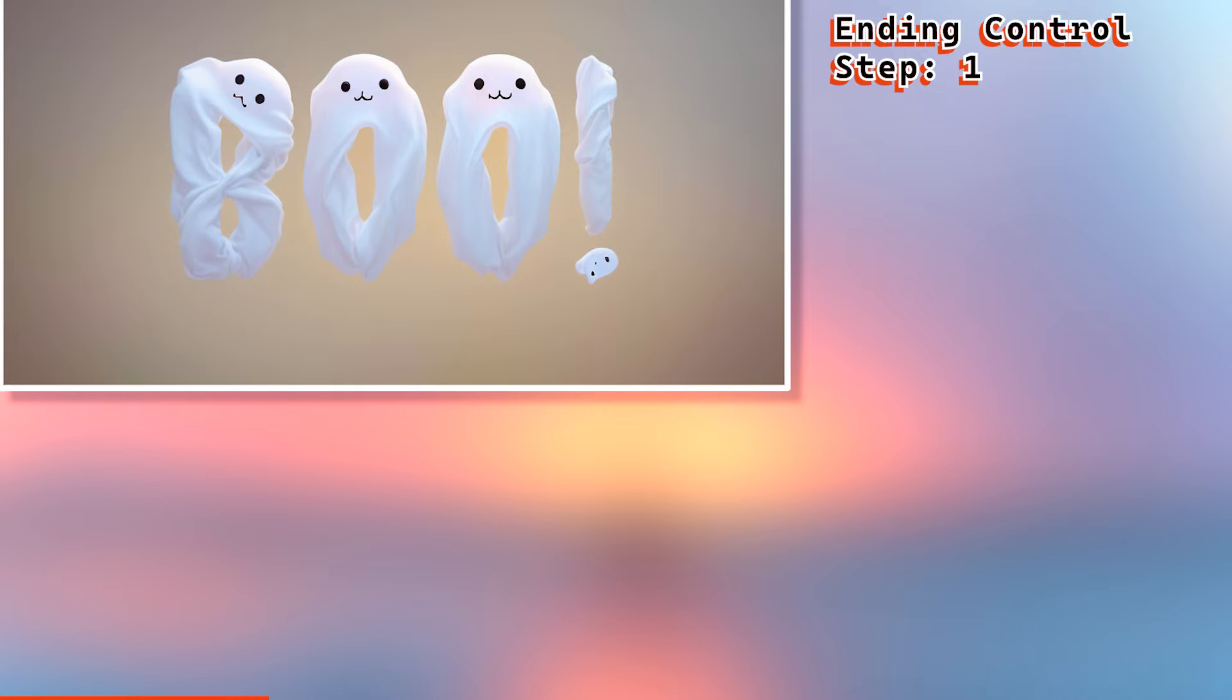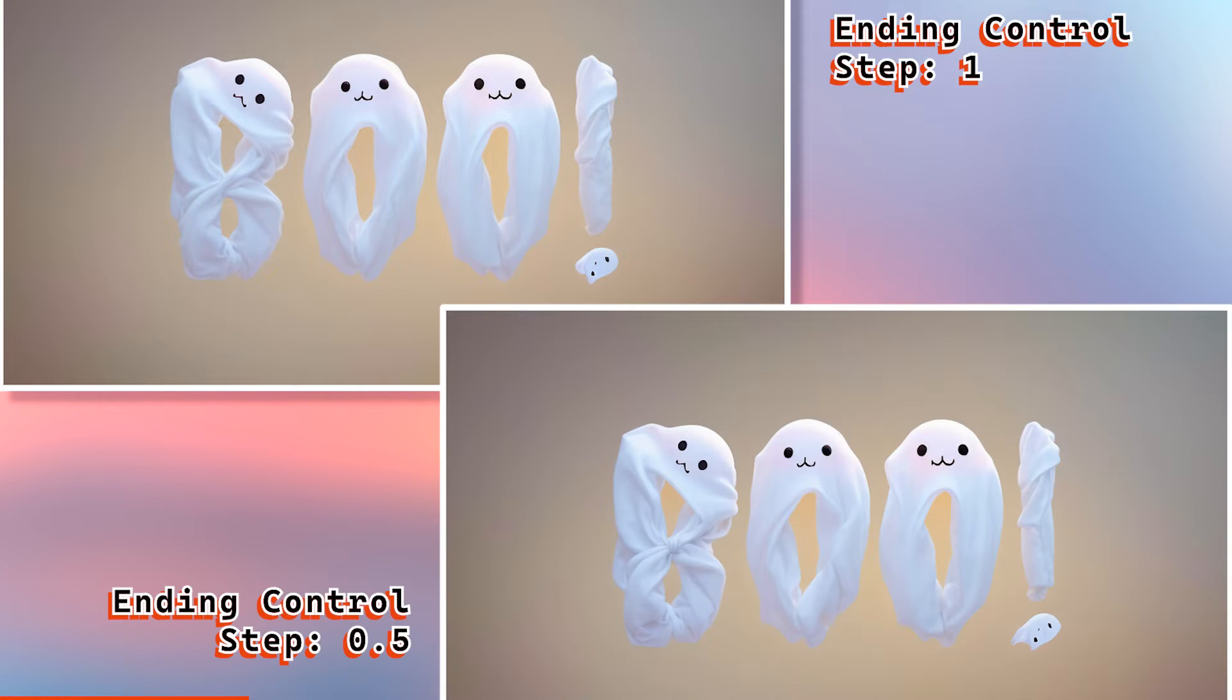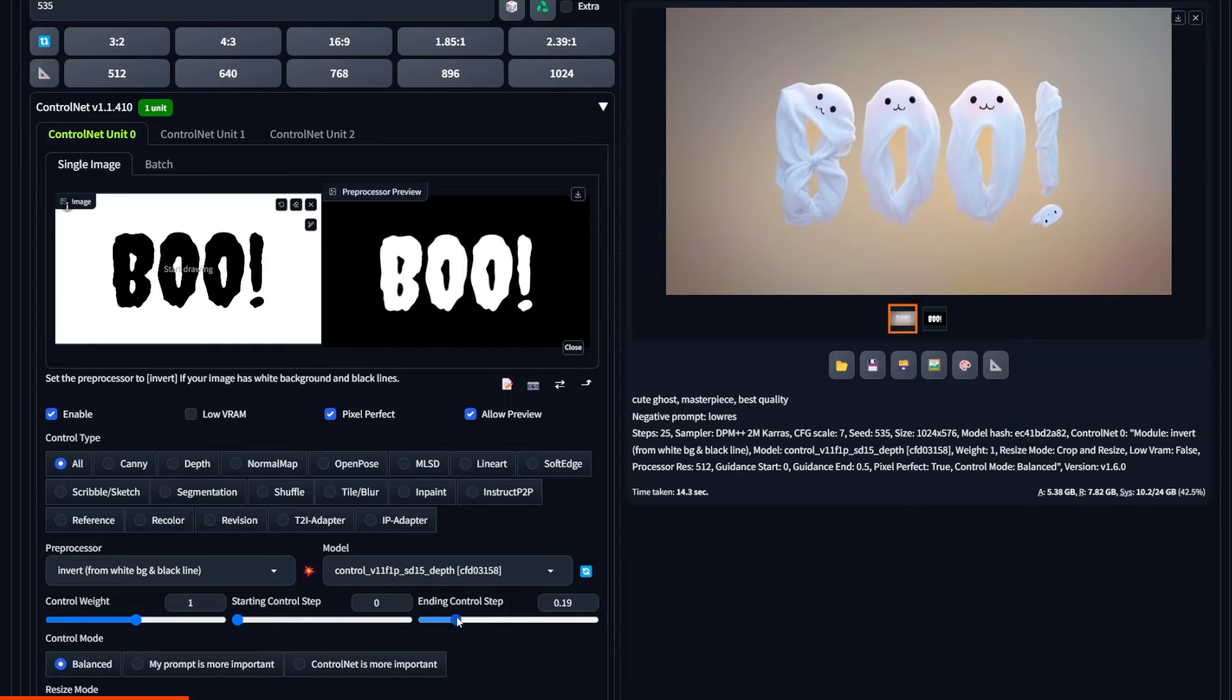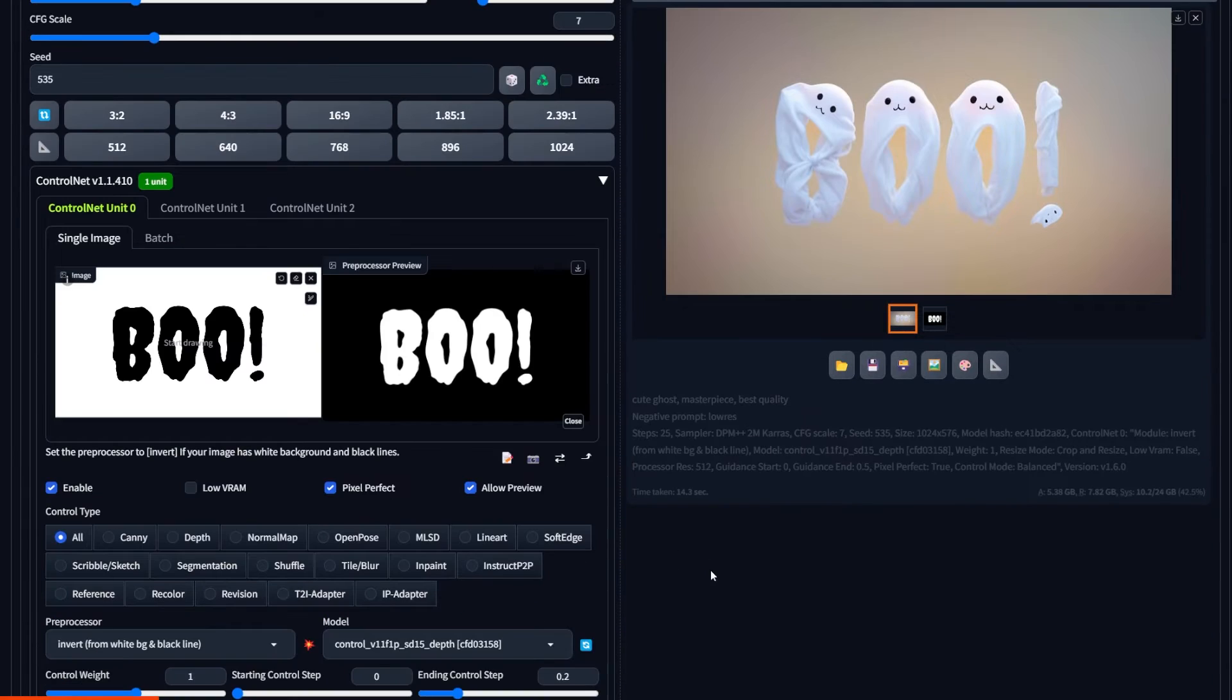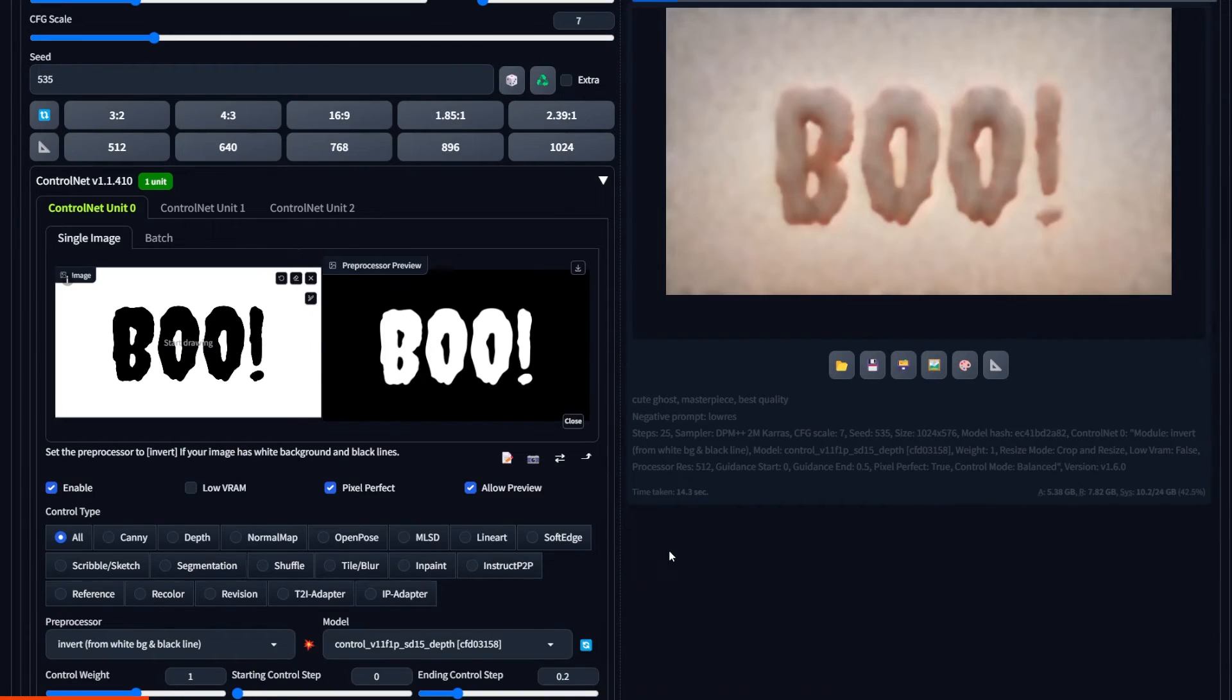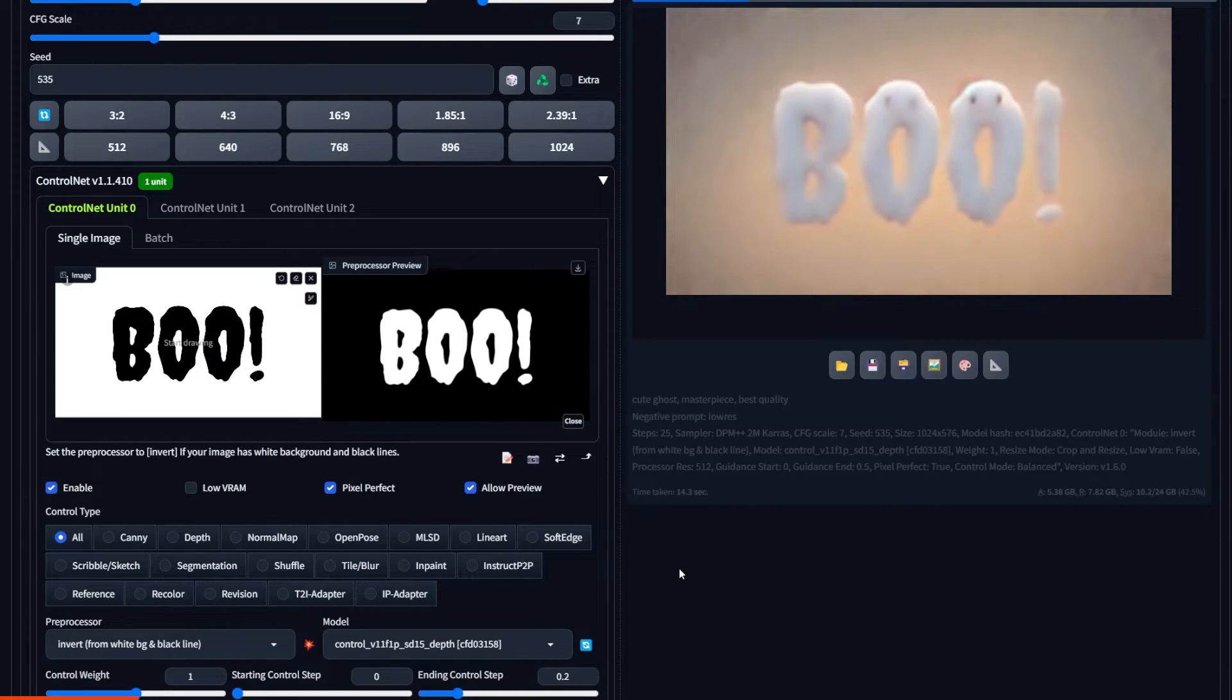And when we run it again, you could see that the difference is not huge, but there's definitely more changes in the second one compared to the first one. And if we go to something like 0.2, look how it starts with the text, but then completely disregards it.